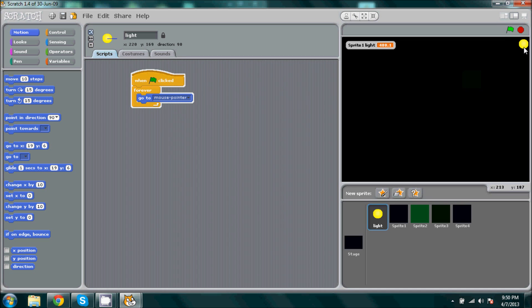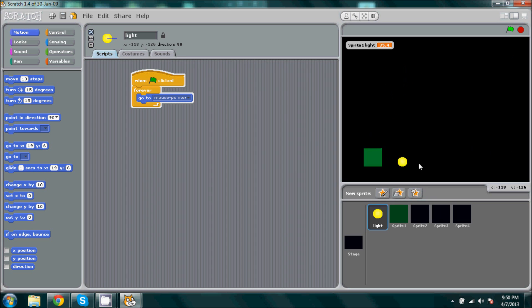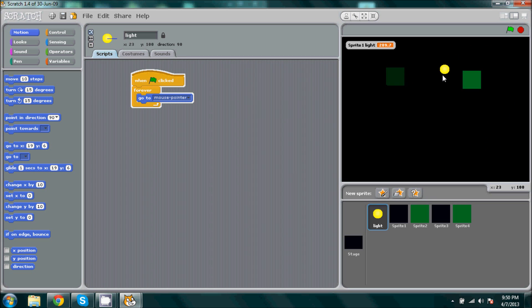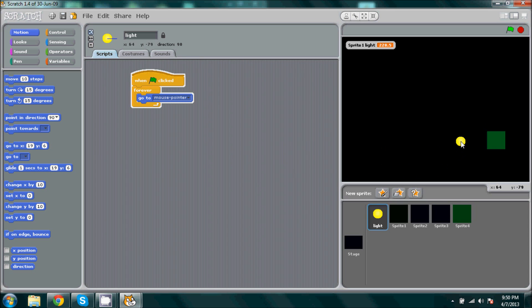Press the button. Now it will follow the mouse pointer. As you can see, it does great.